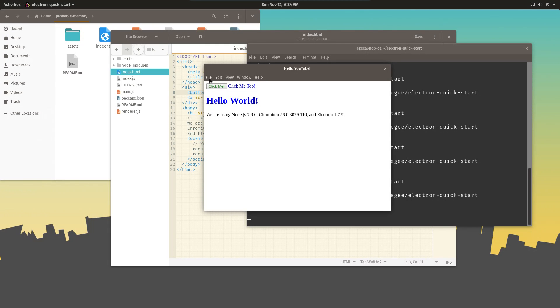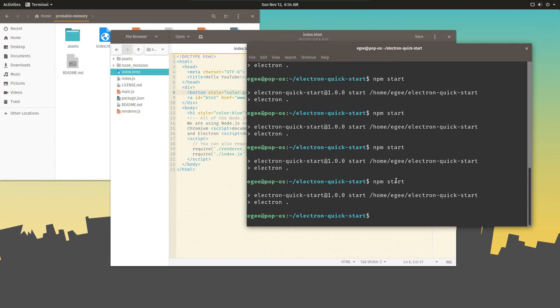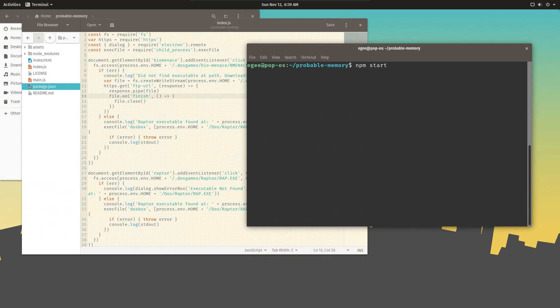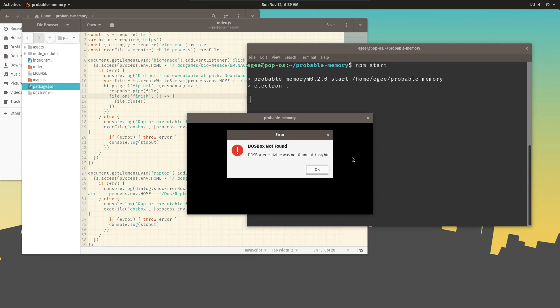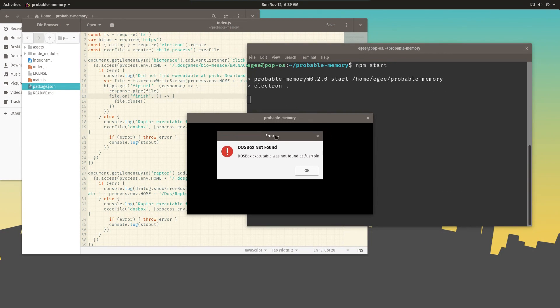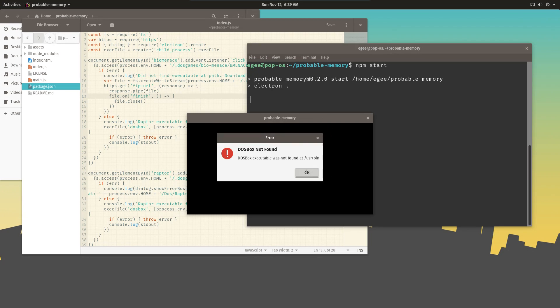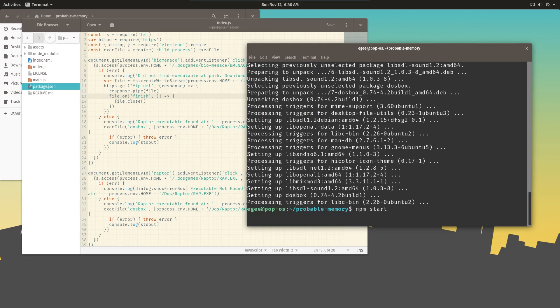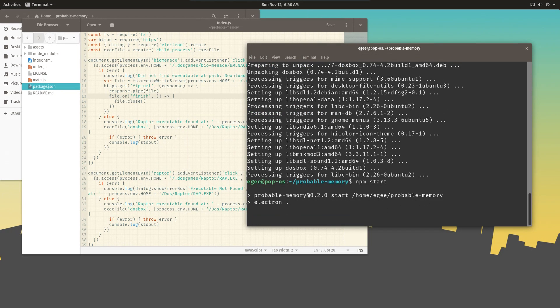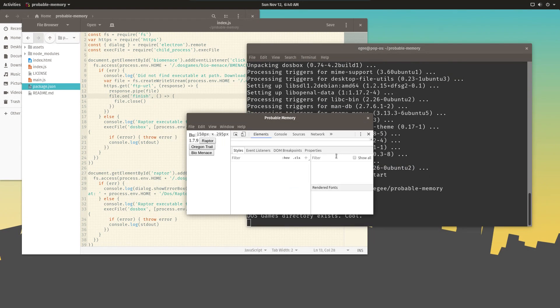So I think that about covers the gist of getting started with Electron. Hopefully I've successfully demonstrated how incredibly powerful Electron is, and maybe now you see why so many modern apps like VS Code, Atom, even Discord, are written with it.